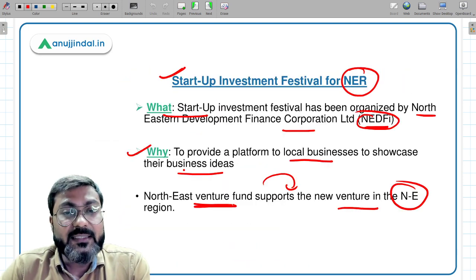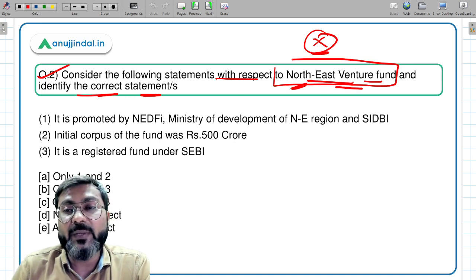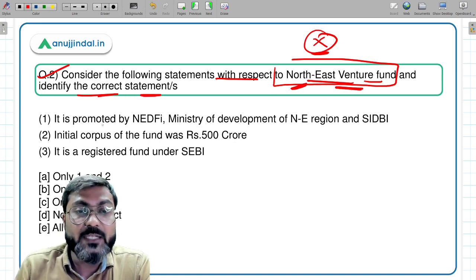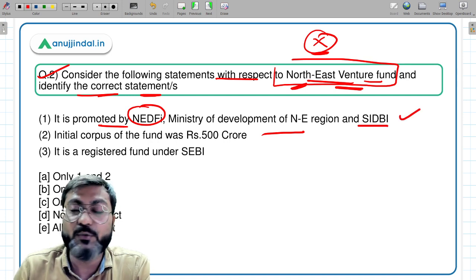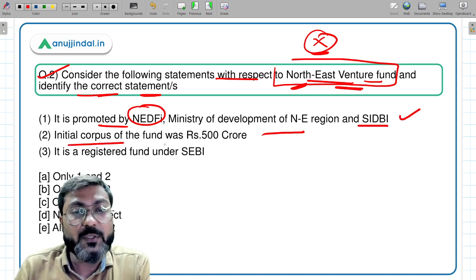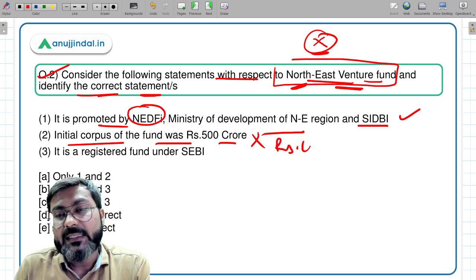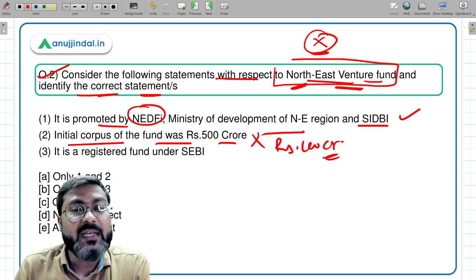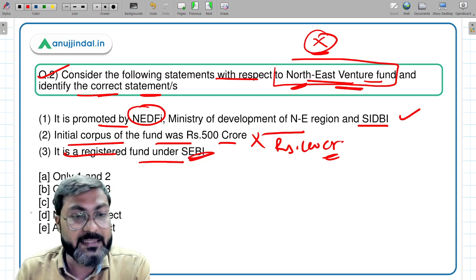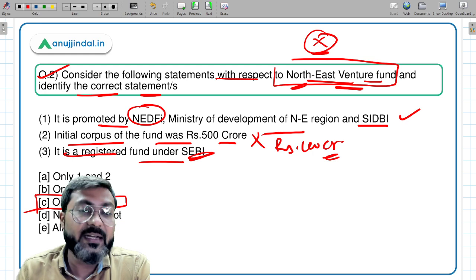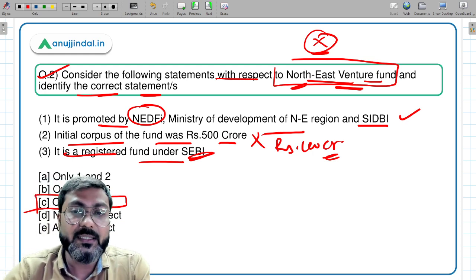Coming back to the question: the fund is promoted by NeDFi, Ministry of Development of Northeastern Region, and SIDBI — that is correct. The initial corpus was 100 crores, not 500 crores — so that statement is incorrect. It is registered under SEBI — that is correct. Therefore, statements one and three are correct, and option C is the answer.